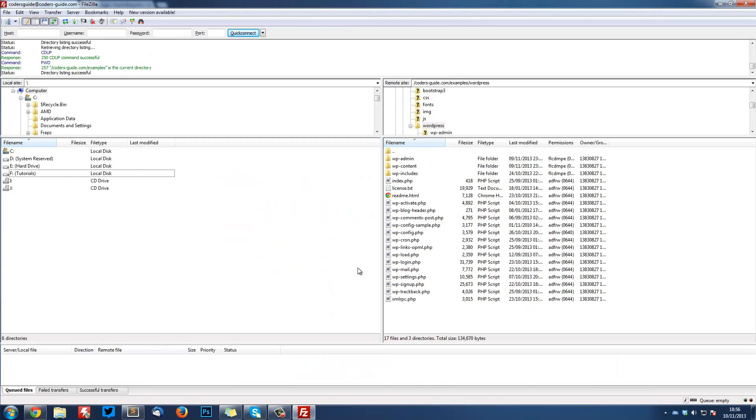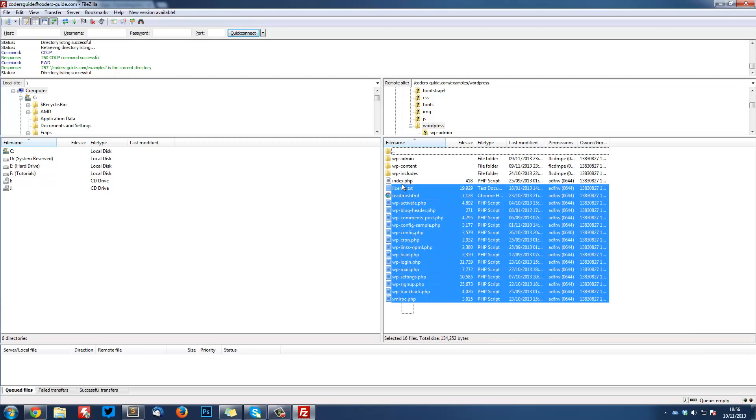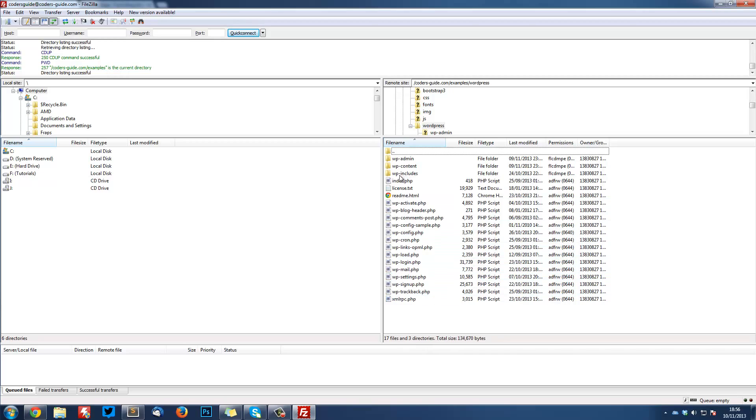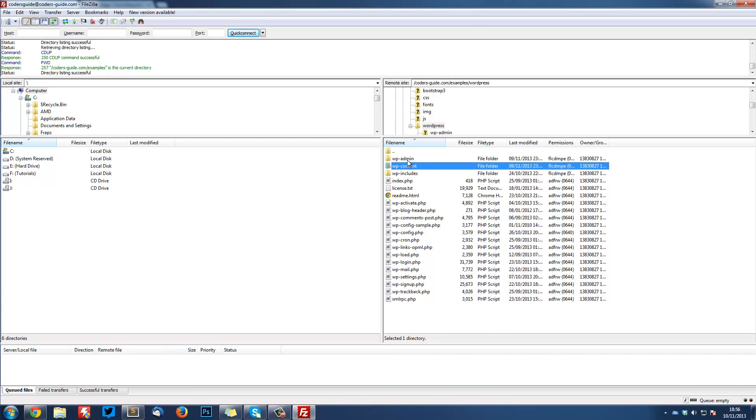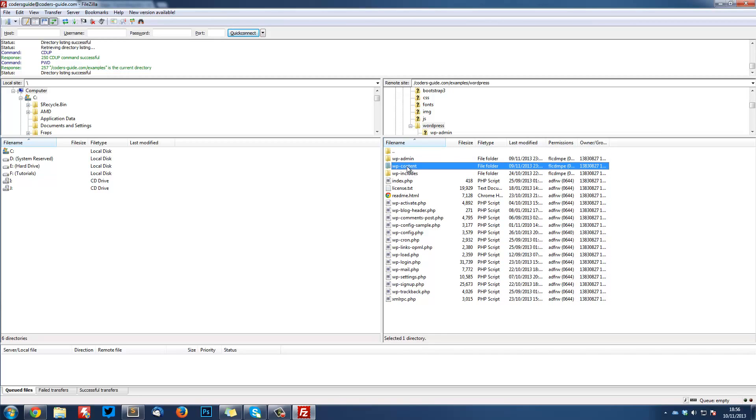What you're looking at right now is FileZilla, which is my FTP client connected to my server hosted with DreamHost. This is basically the root directory of where WordPress is installed. We've got all these files here that do things, and we've also got these three folders: wp-includes, wp-content, and wp-admin. The one we're interested in is wp-content.